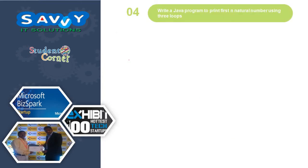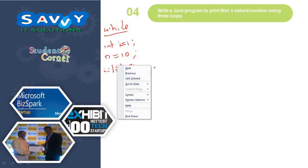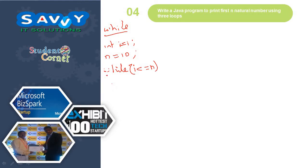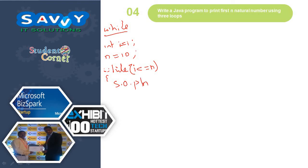Now moving to a small program: write a Java program to print first N natural numbers using three loops. For while: int i = 1, assume n = 10, while i <= n, print i, then i++ or i = i + 1. We can use either i++ or i = i + 1. This automatically concludes the process.